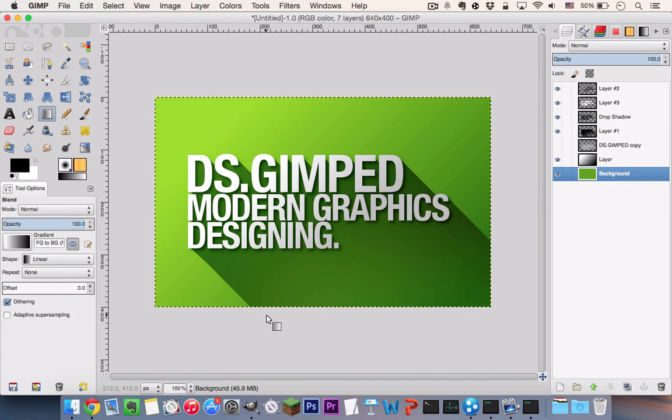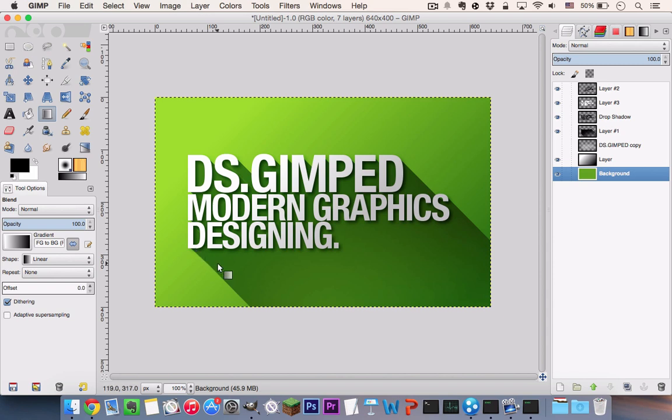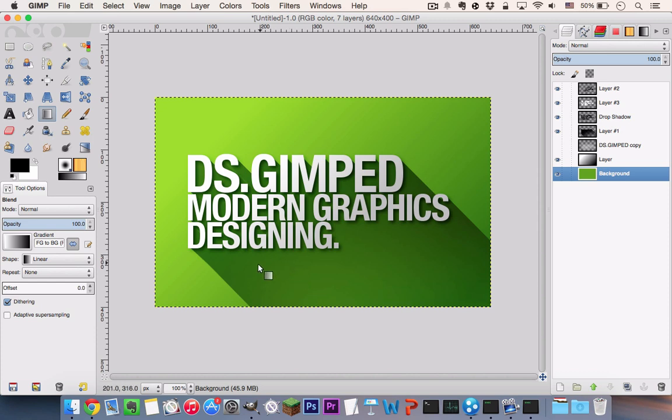In this video I'll be teaching you how to make a long flat shadow here in GIMP. It's a pretty popular design element in modern designing so I'll teach you how to replicate that in GIMP. You can see most of the tutorials on the internet are based on Illustrator, Photoshop and all that, but I'm going to teach you how to make a pretty good replication of the effect on GIMP.